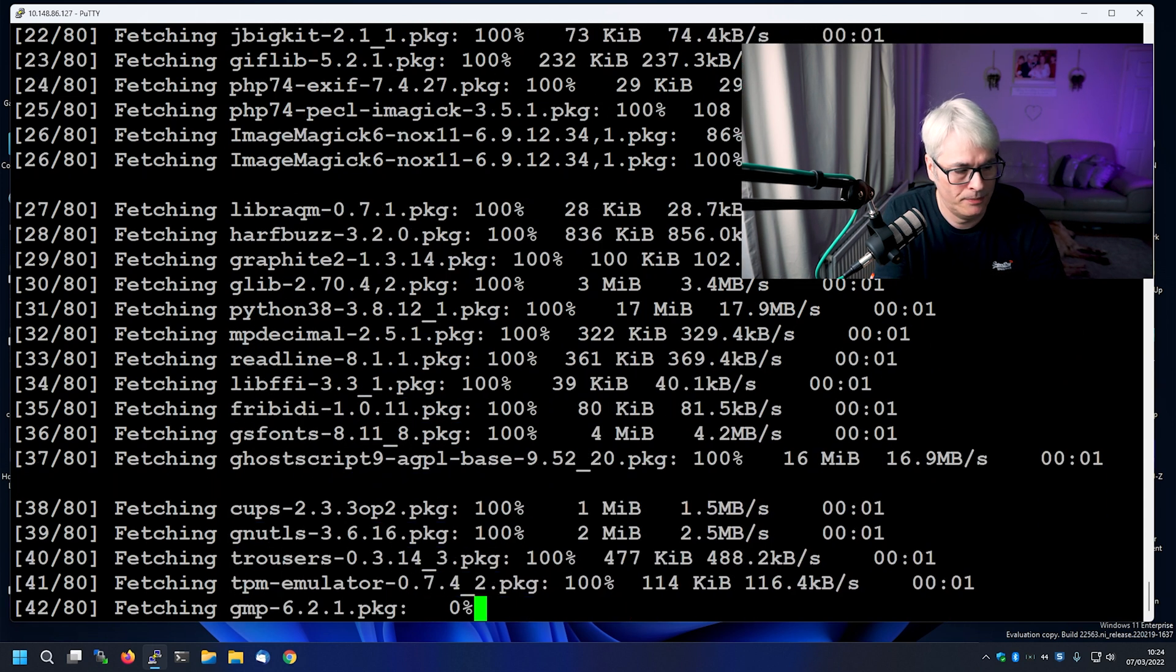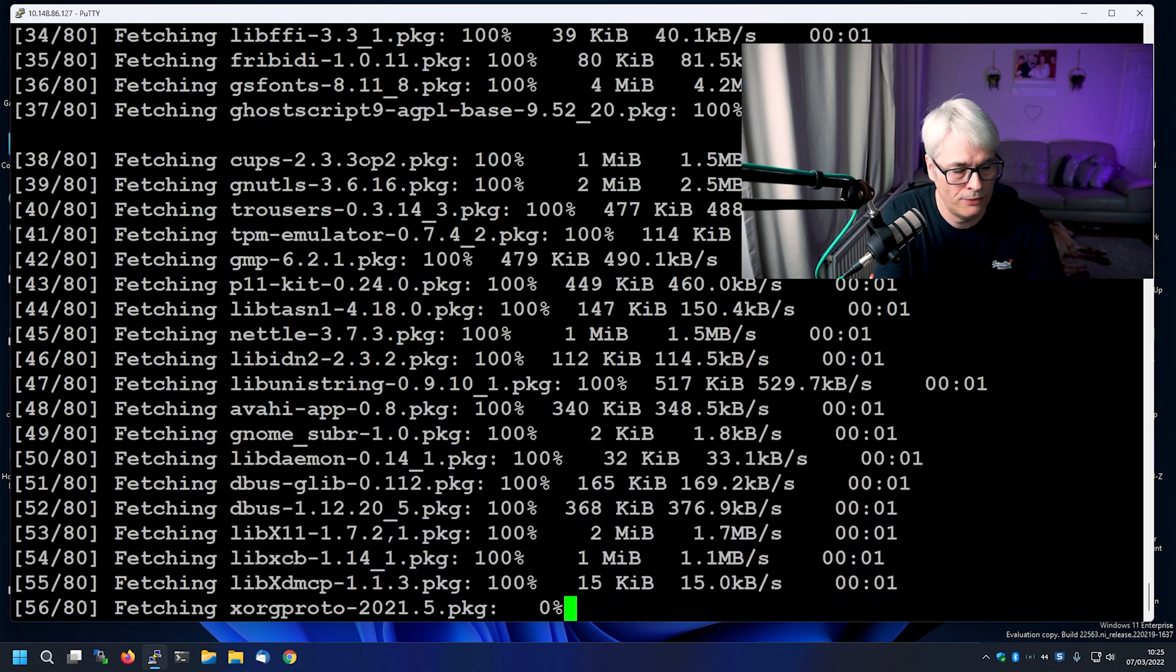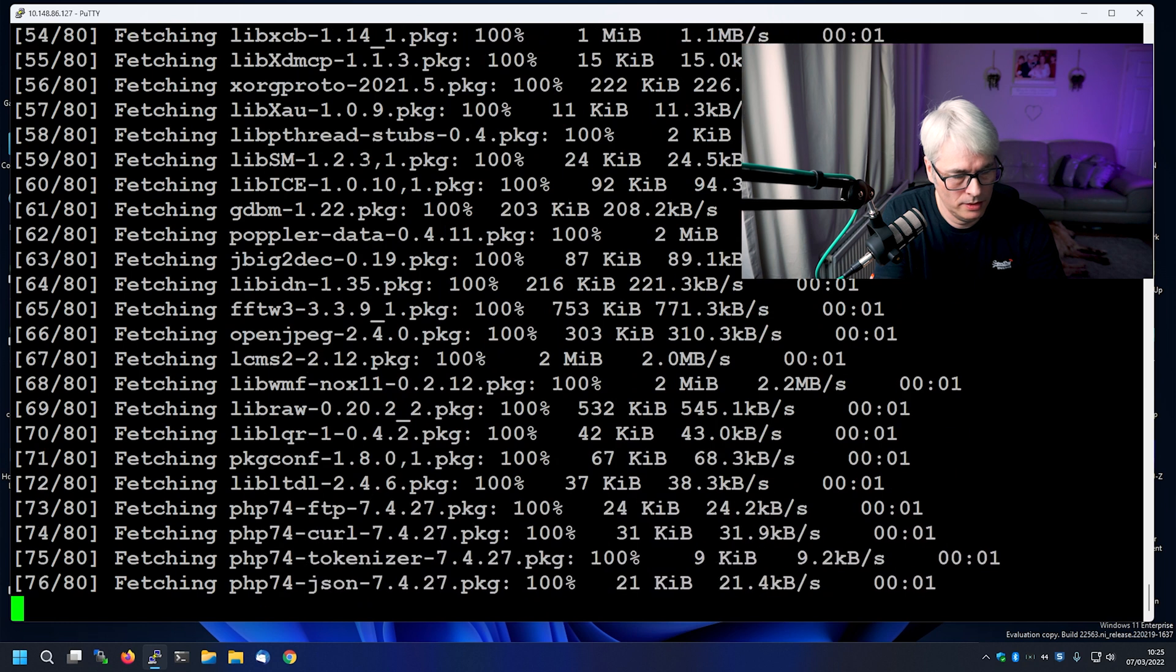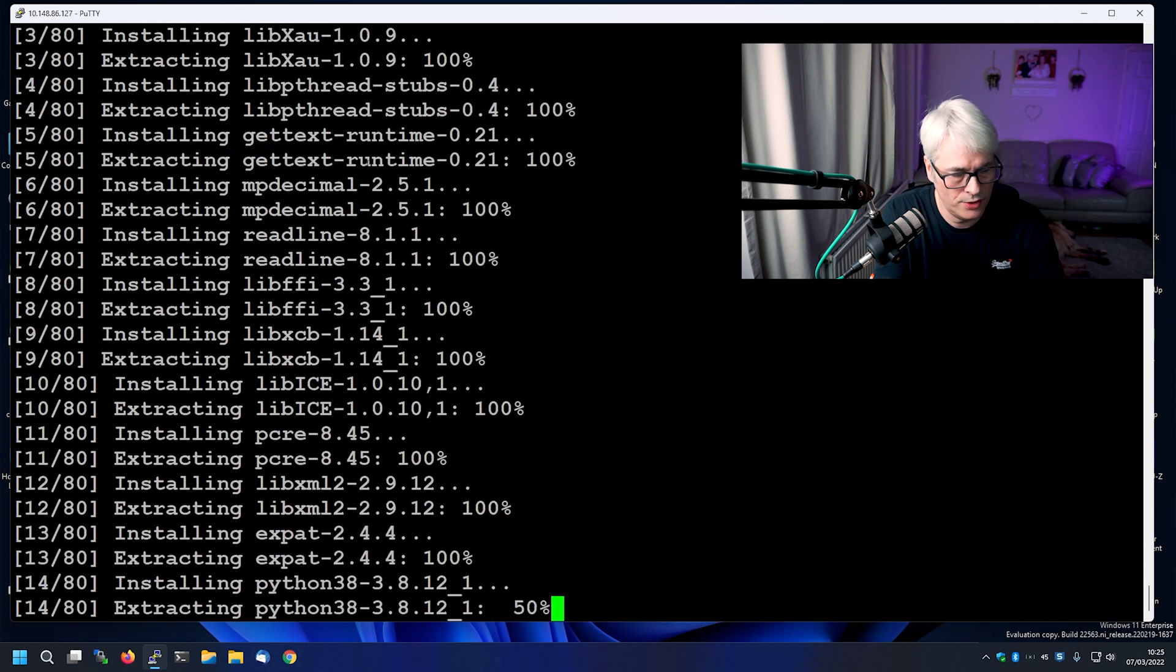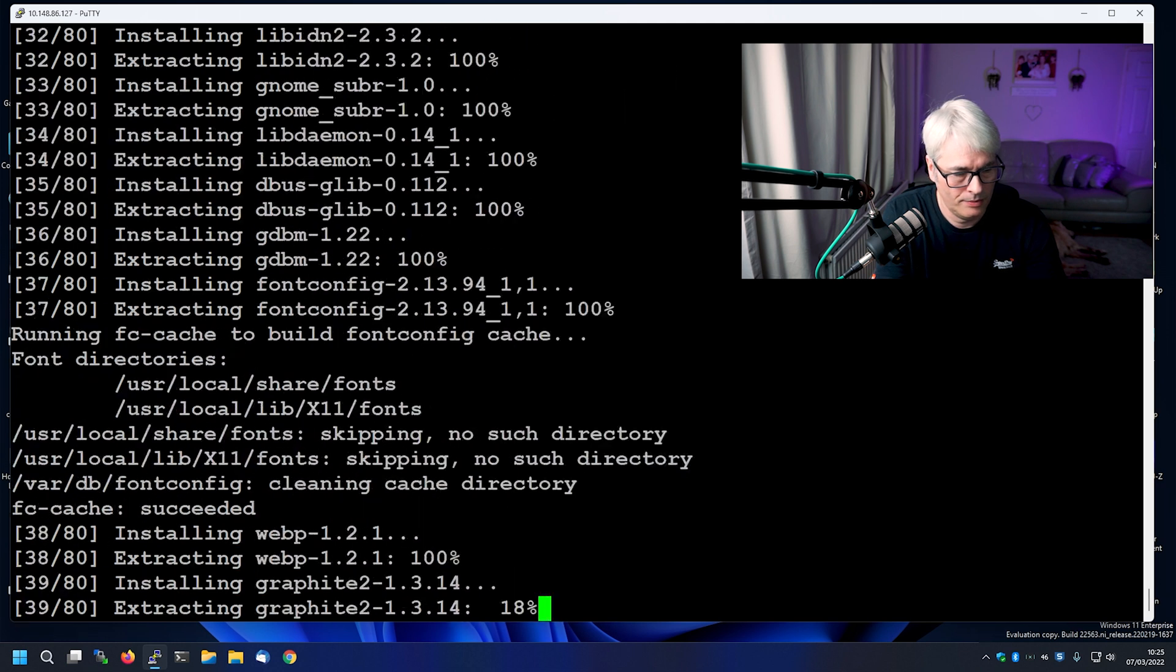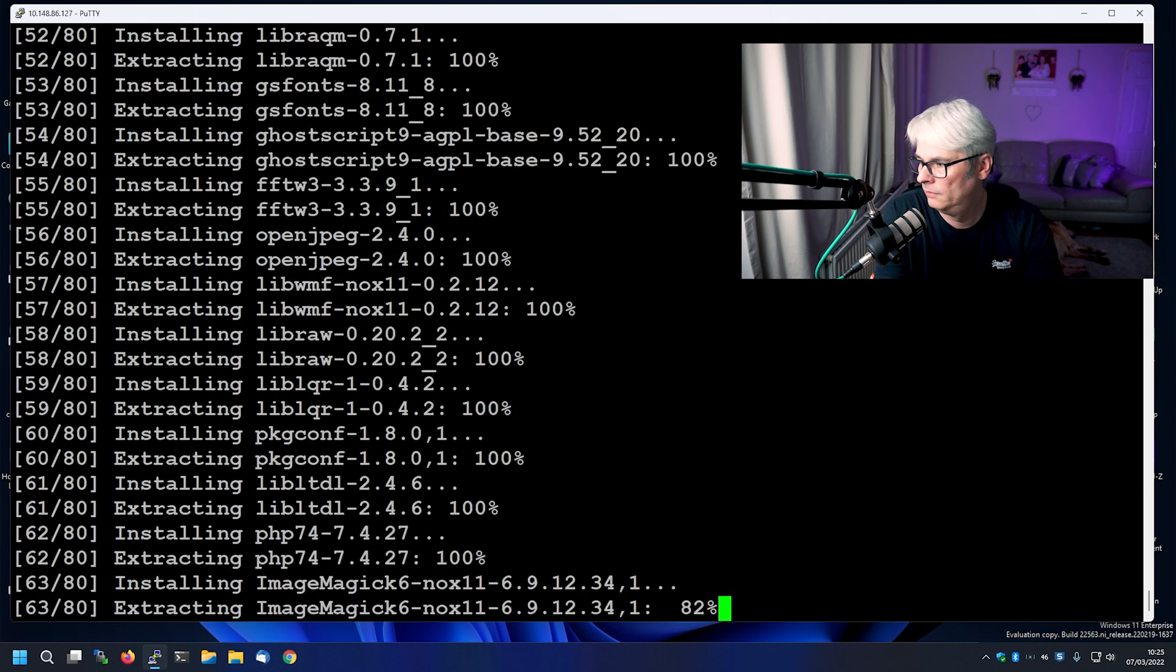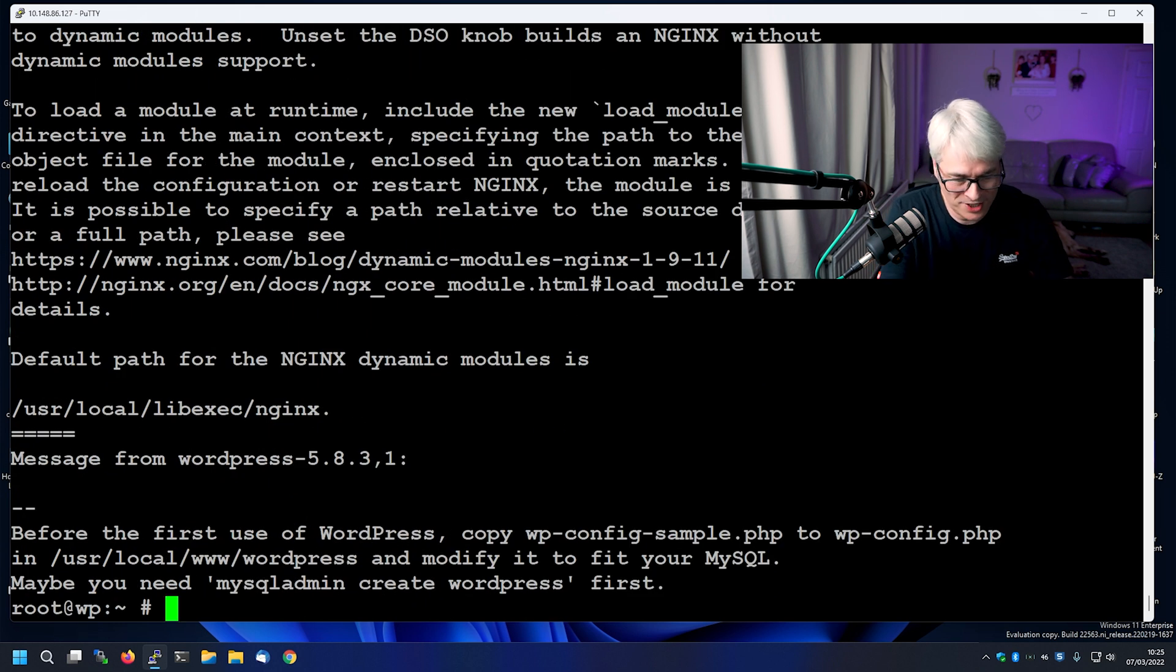Halfway there. This is in real time, so give you an idea of how long it takes on FreeBSD. Almost downloaded. There we go. Installing. Halfway. Love it when it goes that quick. Nice. Right. So let's clear that.